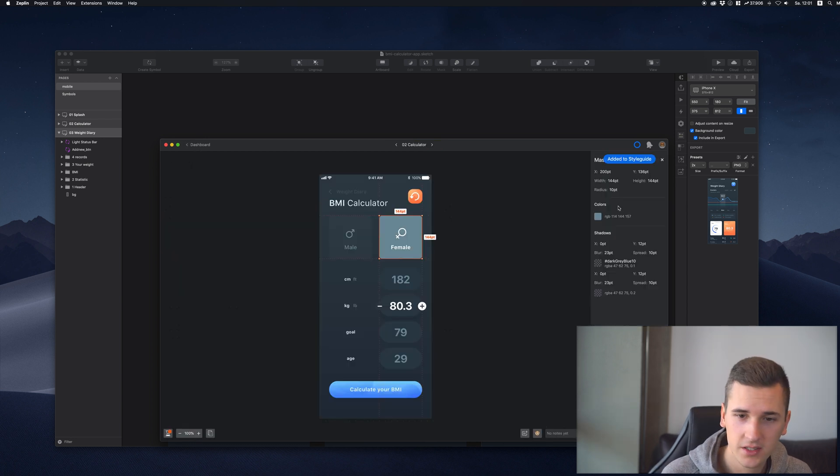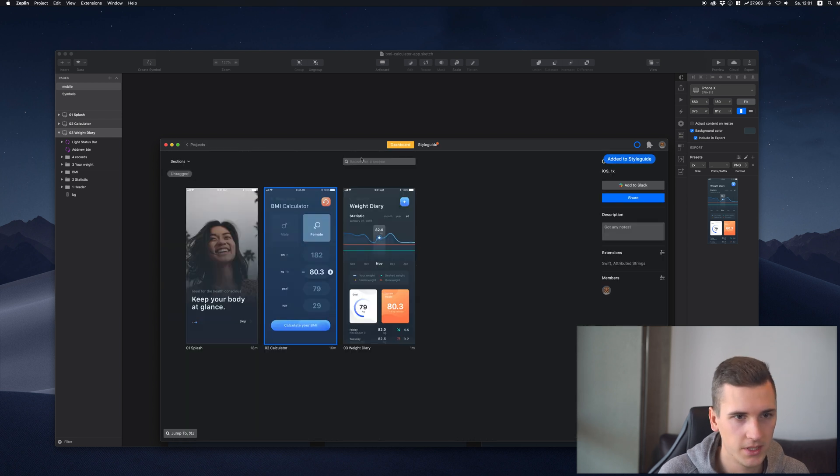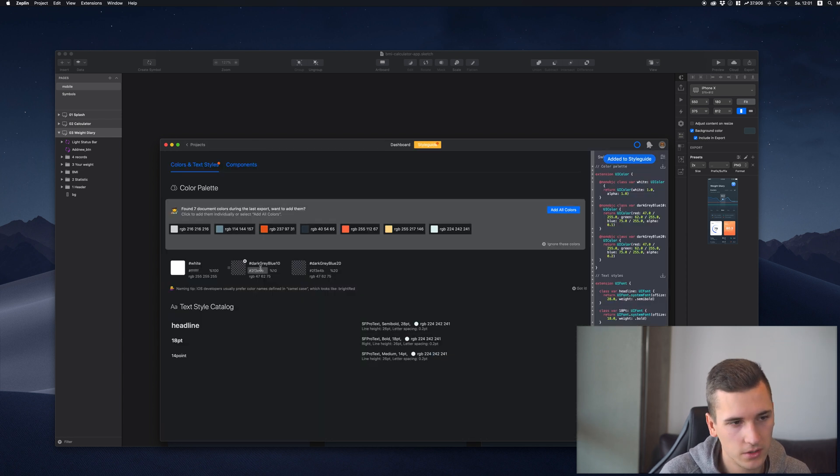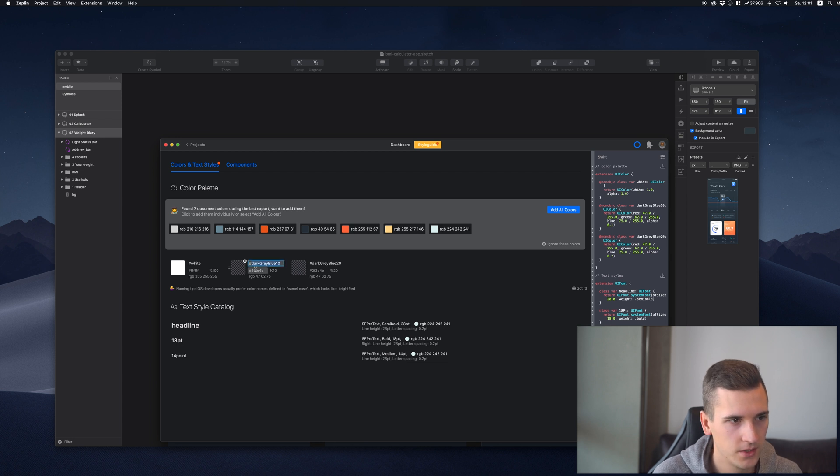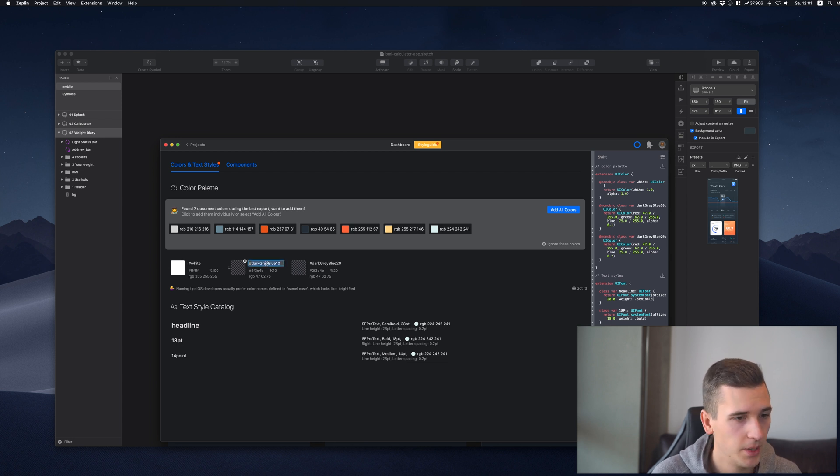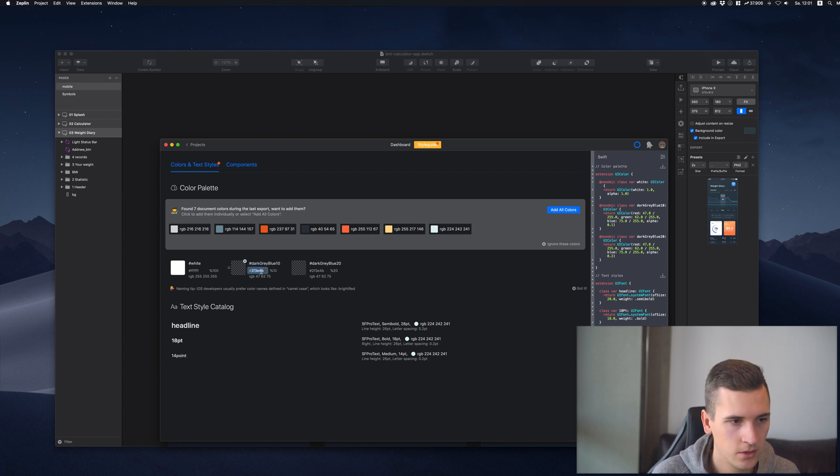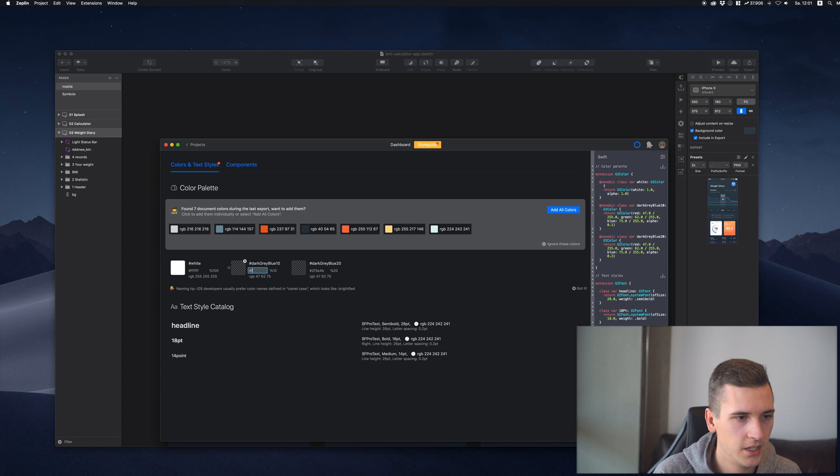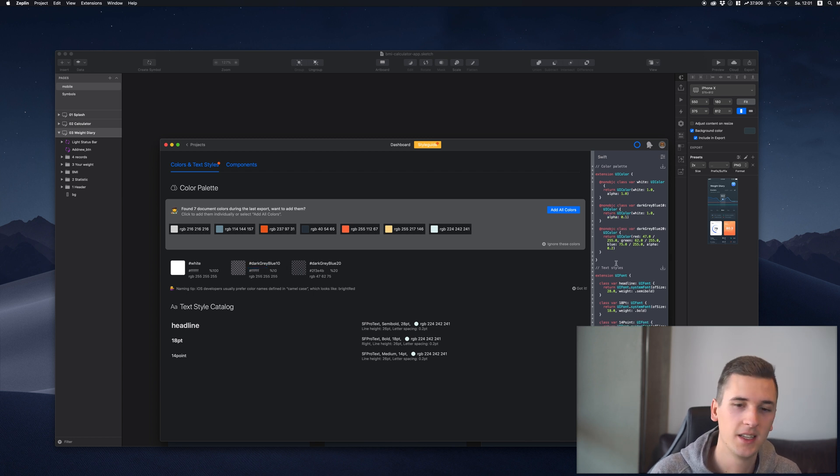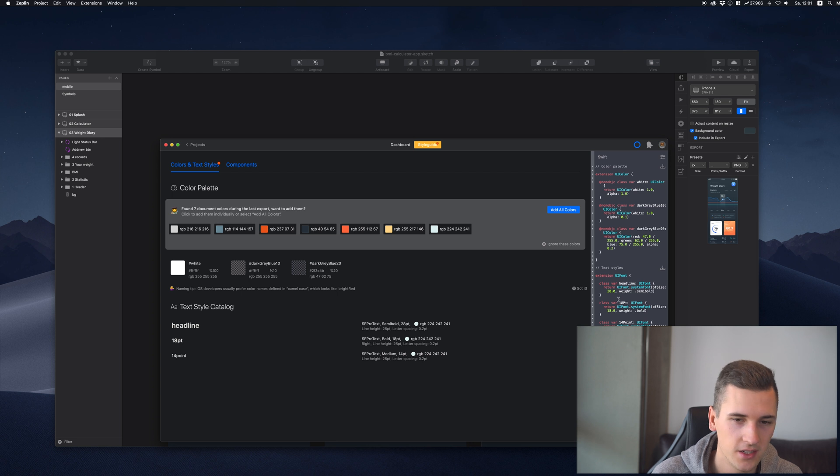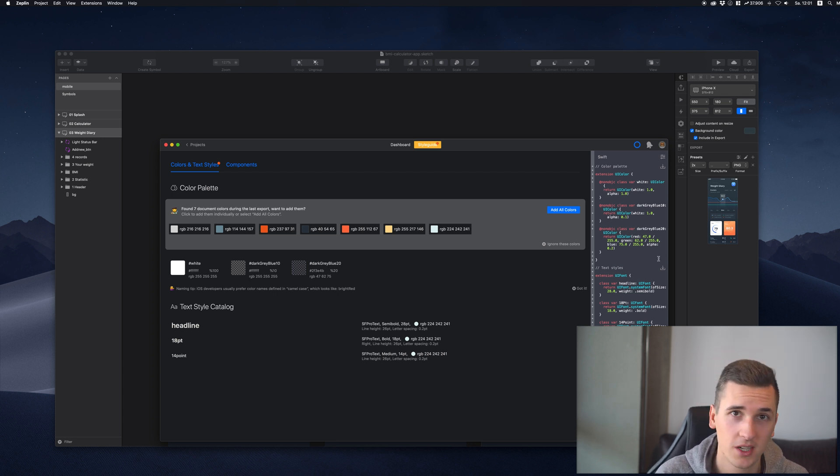All the other colors that you see here can be added to your style guide. They are now added to this style guide right here, the color palette, and you can now rename them and can also copy or change the values. It's also automatically changing the extension code that you can simply copy and paste into your Swift project.